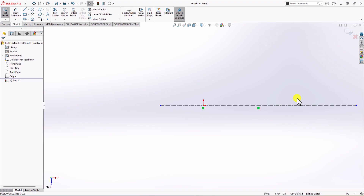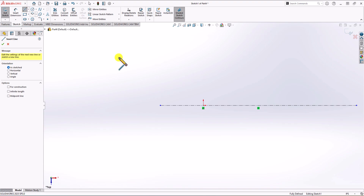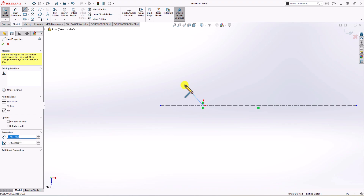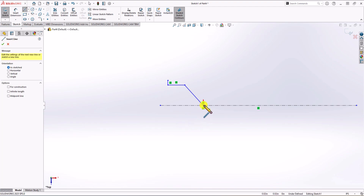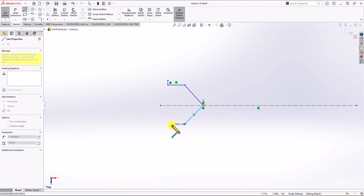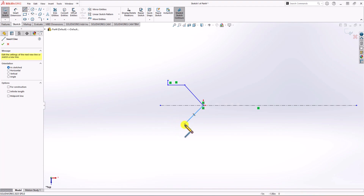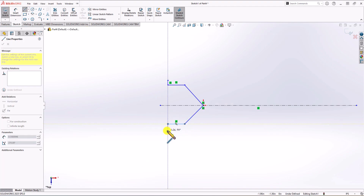Now I start with the head of the wrench. From the sketch tab, I choose the line option and roughly sketch something similar to the head of the wrench. I start from this point, go up, go left, go up — and then I do the same thing on the other side.